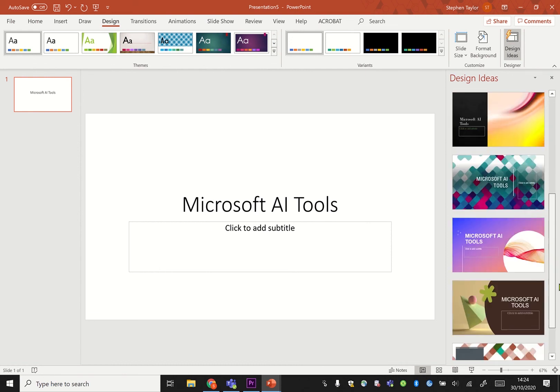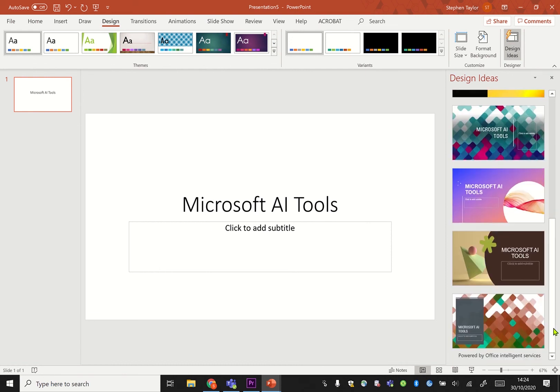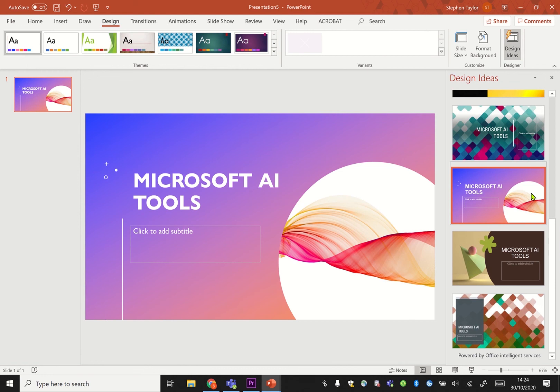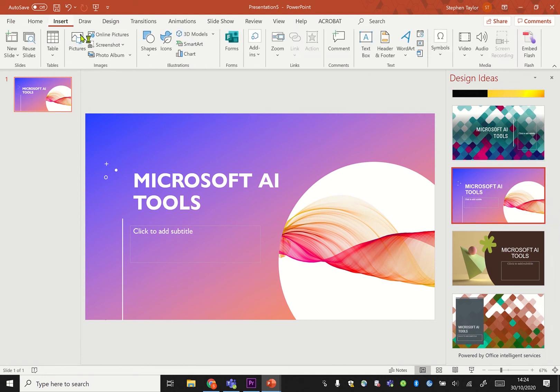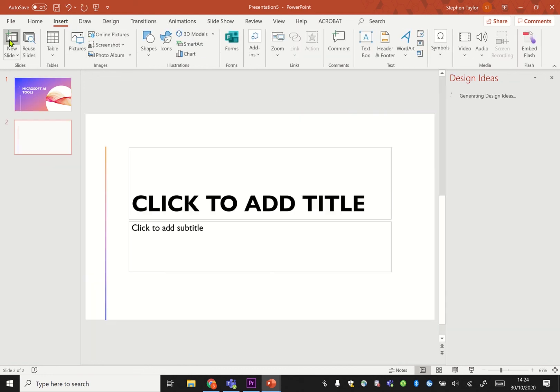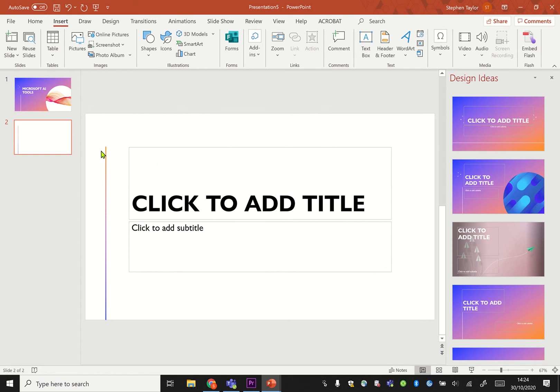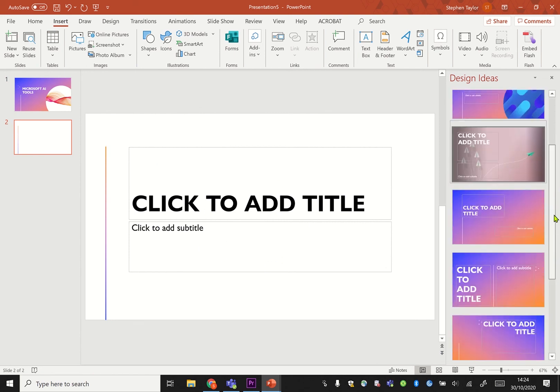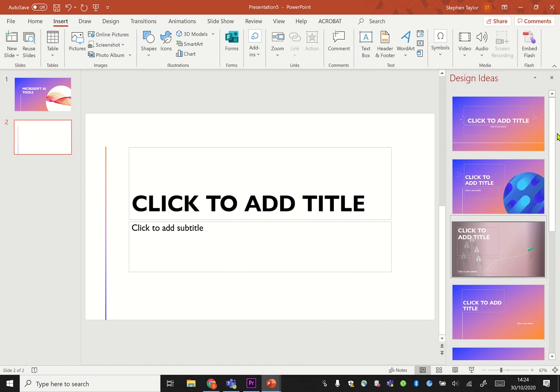From that title slide and choosing one of these, for then your future slides that you've got, it will carry that theme on in some way, shape, or form and give you suggestions based around it as you go further through your document.